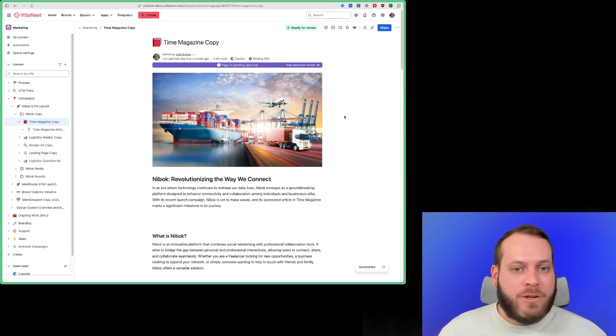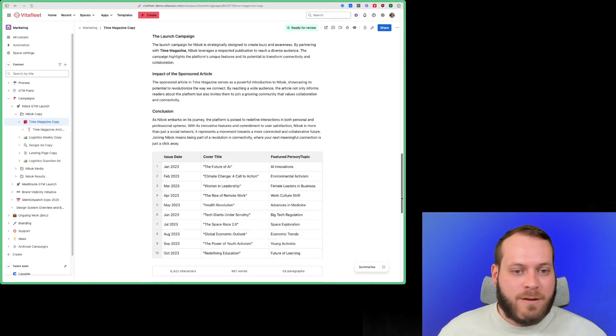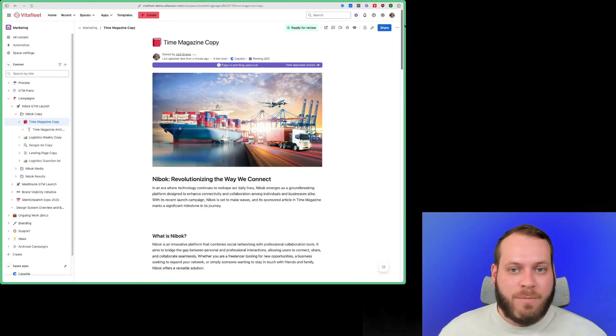Let's jump to a Confluence page here, where I have some images, I have some text, and I also have a table at the bottom.